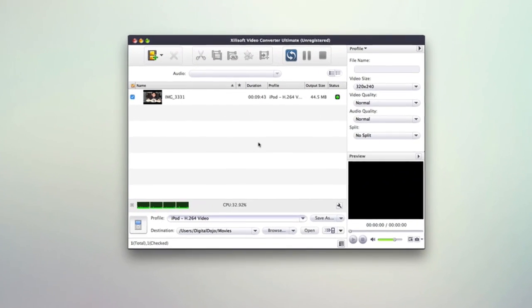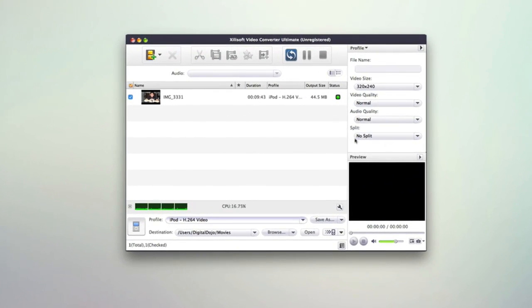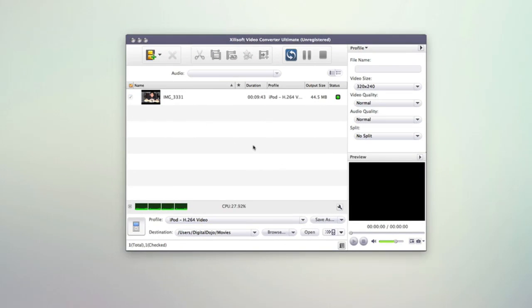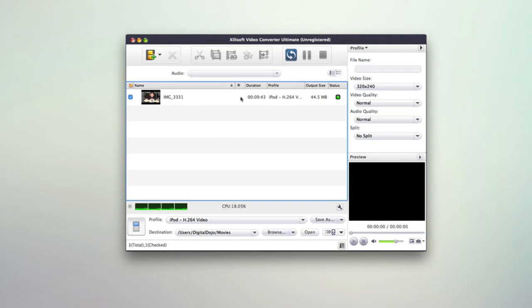So we're going to minimize this and showcase the software here. As you can see, it is a clean and simple interface. In the middle here, you have the ability to import your content. So you can easily import any video or audio that you need.